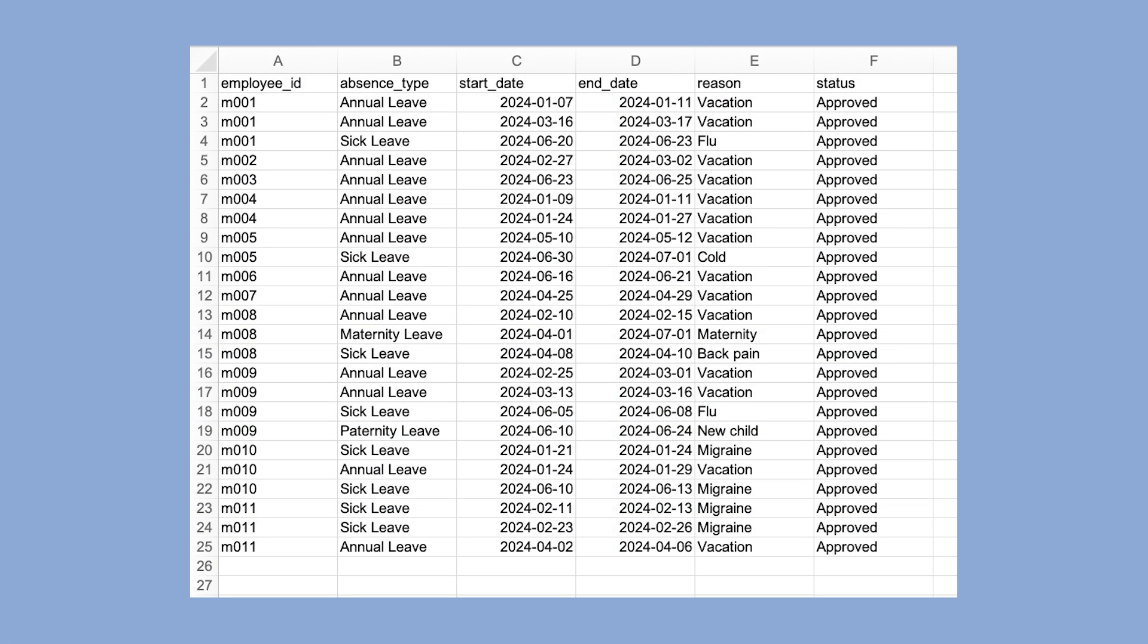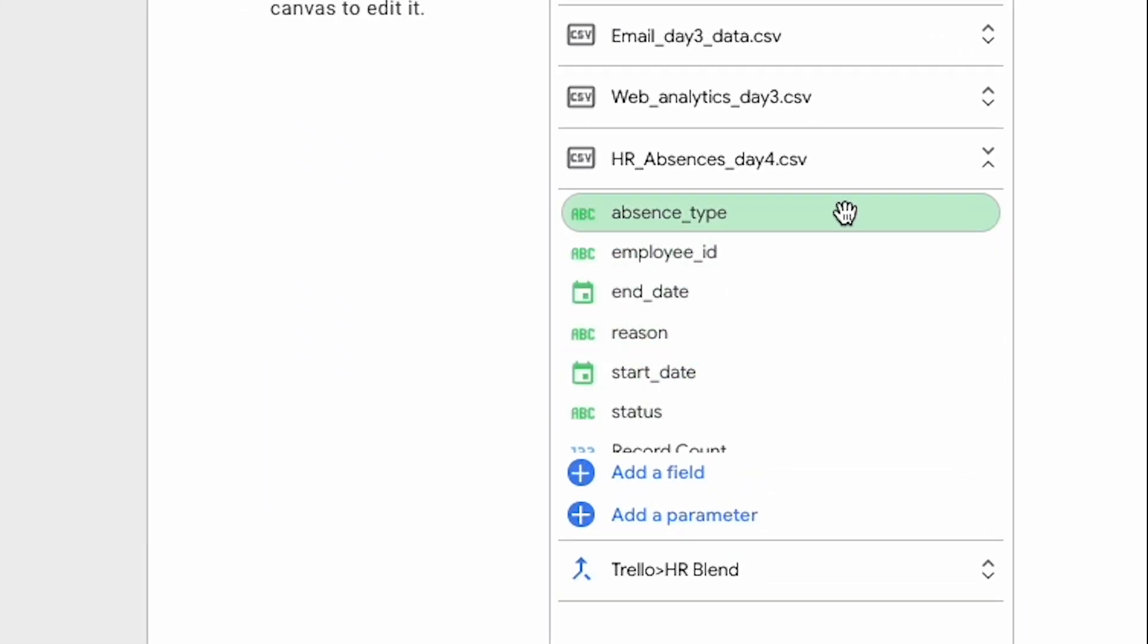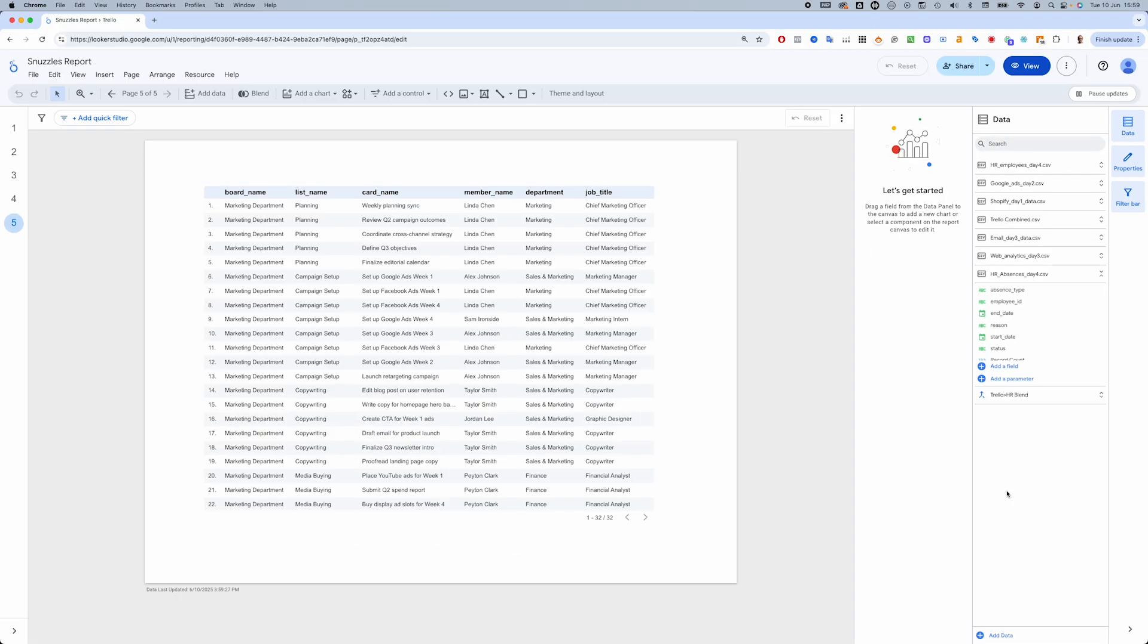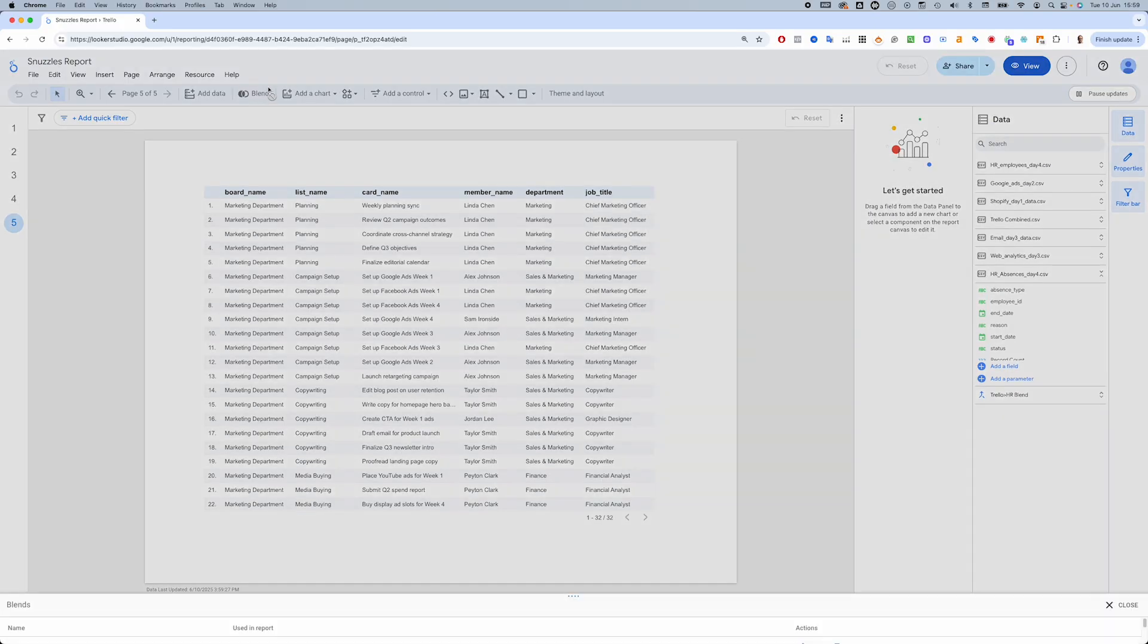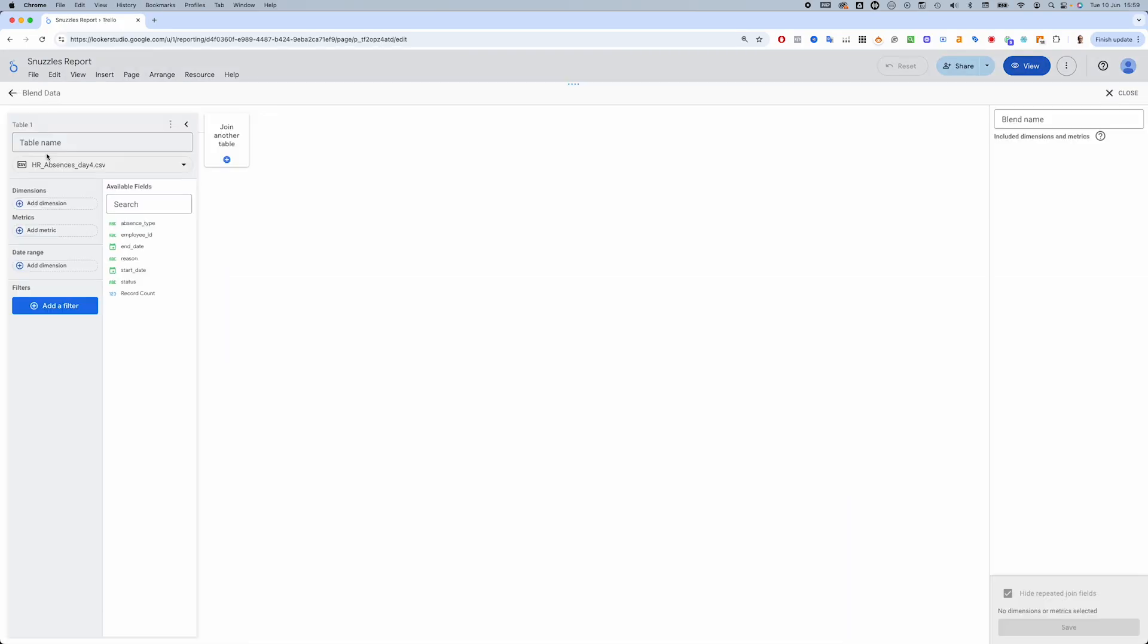Now here is the final piece of our data jigsaw puzzle, the absences data set. And here it is added to the report. It includes employee ID, absence type, start and end dates, reason and status. But it doesn't include the employee name, so we'll need another data blend with the HR data set, this time using employee ID.